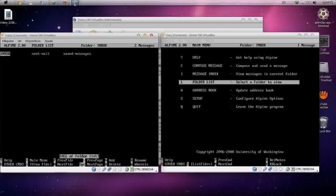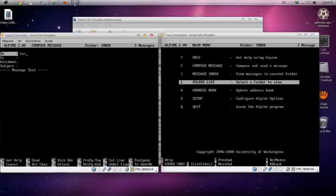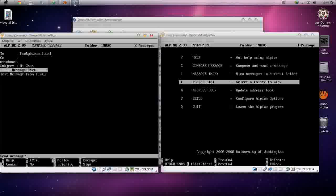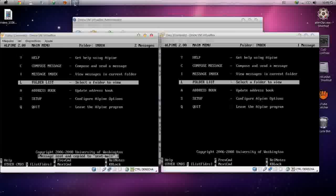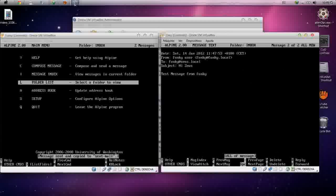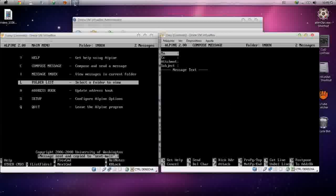After confirming we can receive on our own machine, let's send a message to the other machine: the address is funky@gs.local. The subject is 'hi', with a test message from funky. Let's check on the gs machine — as you can see, the message from funky to gs has been received.